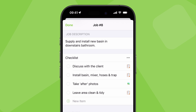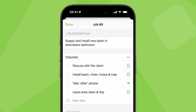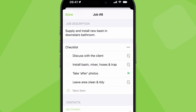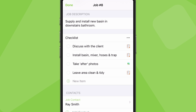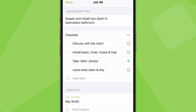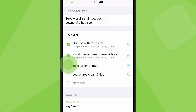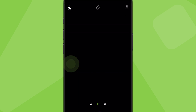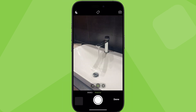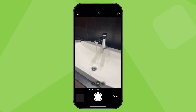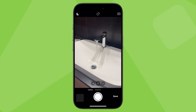Now that you're on site, you can talk to the client and start work. Checklist requirements for the job show here. Simply tap an item to complete it. Tapping one with the word photo in it will automatically open the camera.